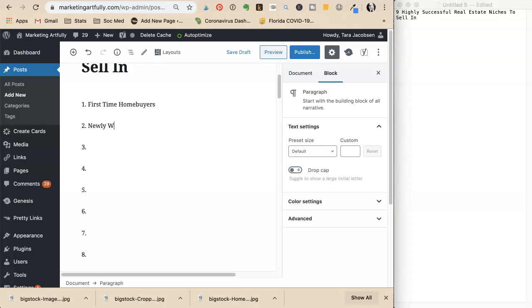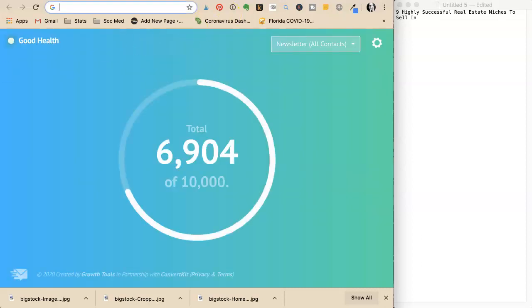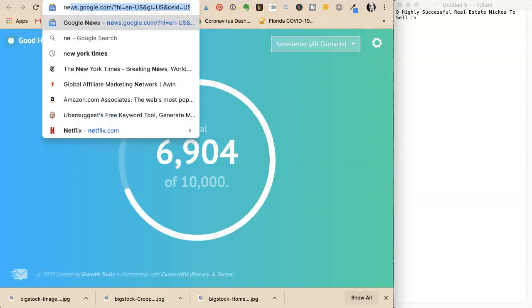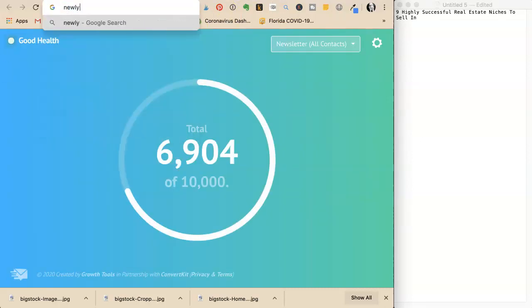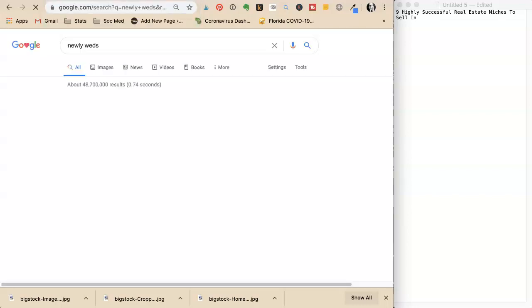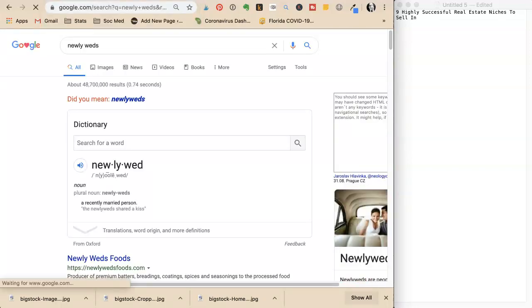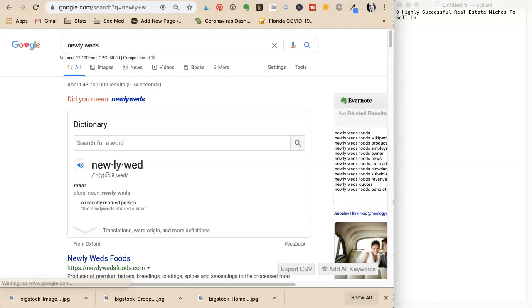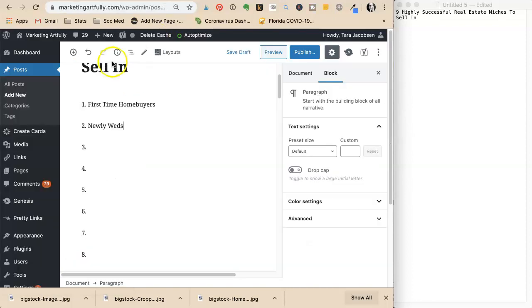She's unsure if newlyweds is one word. She goes to Google to check the spelling and confirms it's all one word - newlyweds.